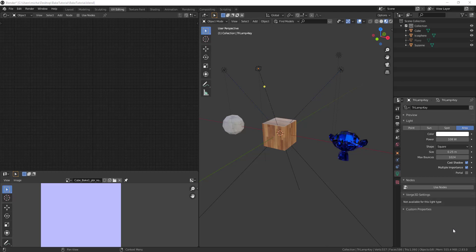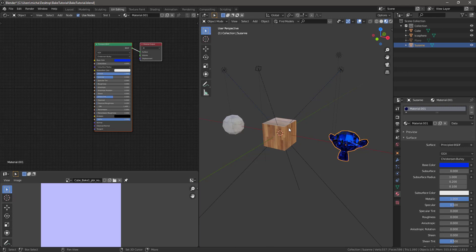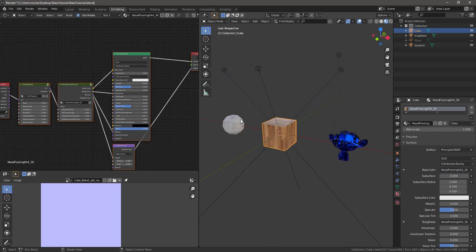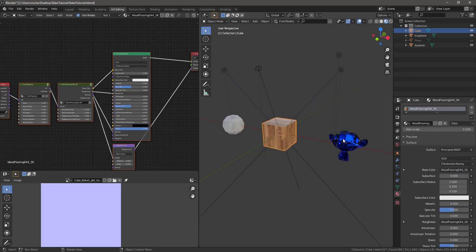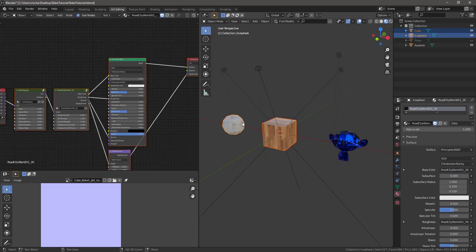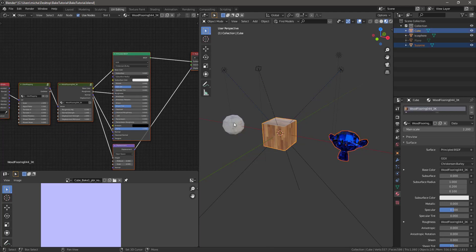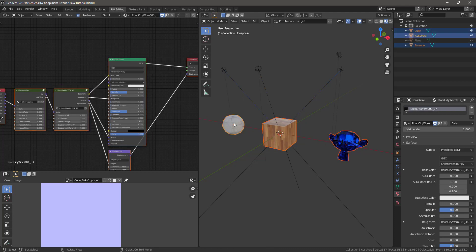Hey guys, it's Alex Pearce here, and today we're going to be talking about how to take multiple objects. These three objects have three different materials, and we're going to join them into one object that shares one material.